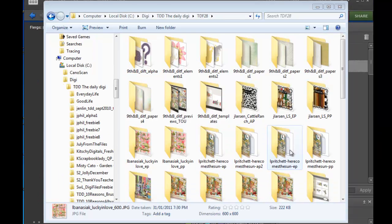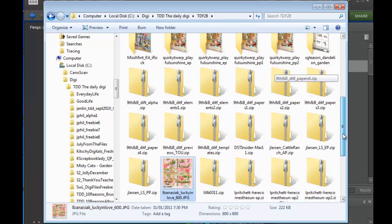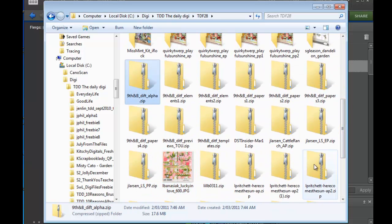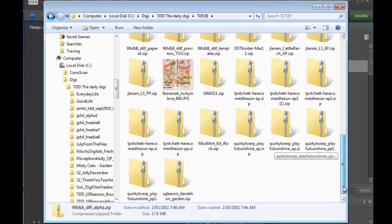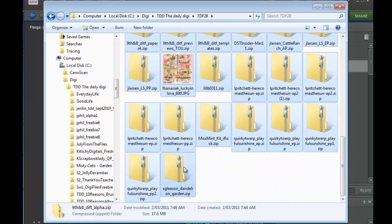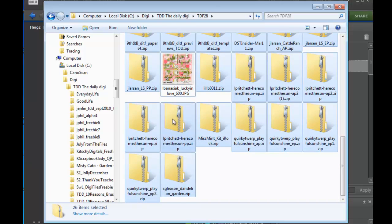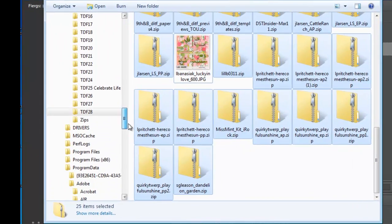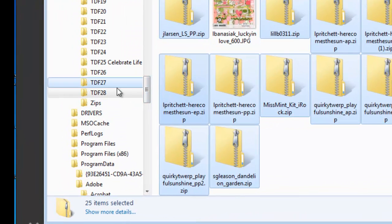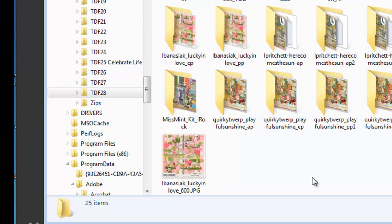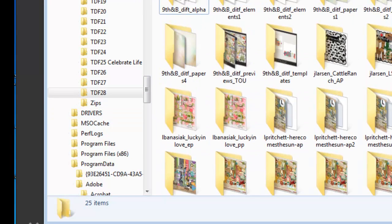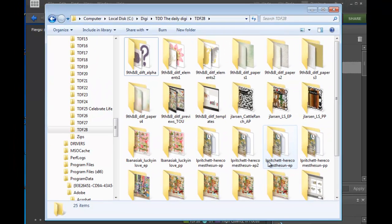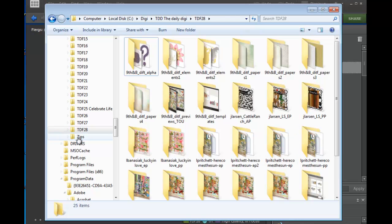The next thing I do once they are all extracted successfully and there was no errors is I select all the zip files and I move them over to the Zips folder. Then what I do periodically is burn off a DVD of all the zips in the Zip folder and then delete them off my hard disk.